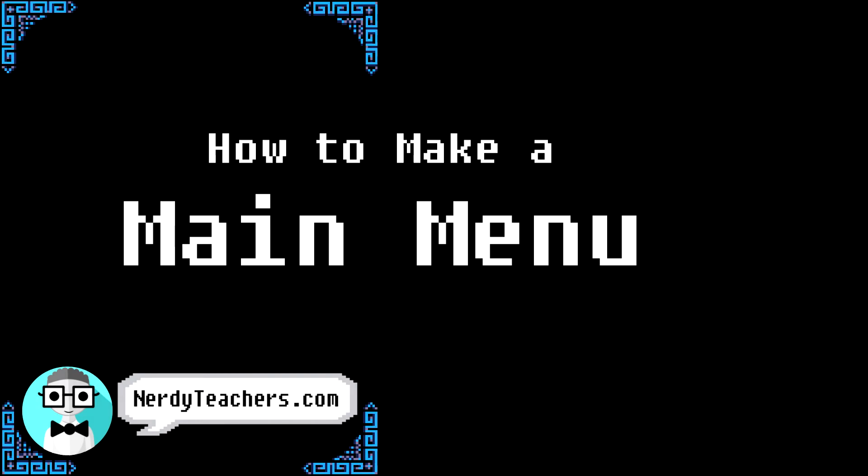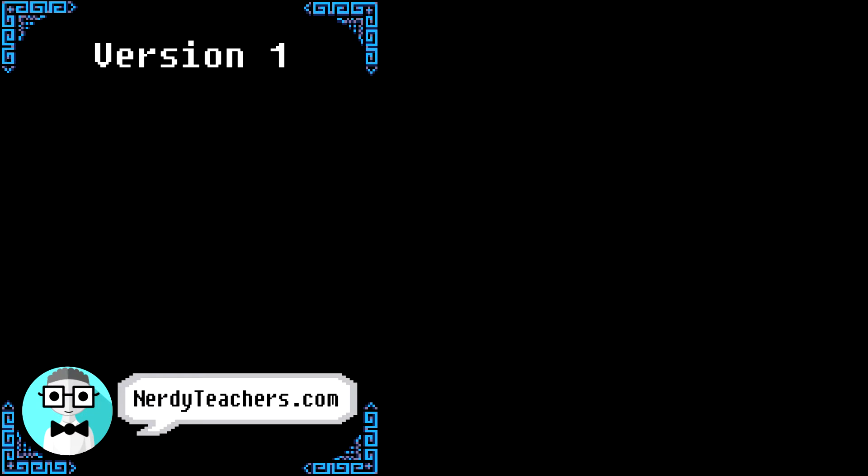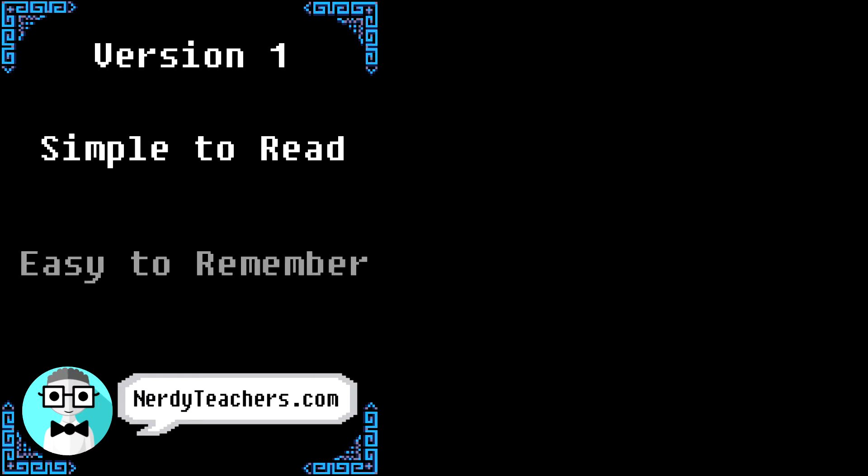Let's make a game! How do we set up a main menu or title screen in PICO 8? Now, this is not the only way to do it, but we think it is a good place to start because it is simple to read and easy to remember how it works.